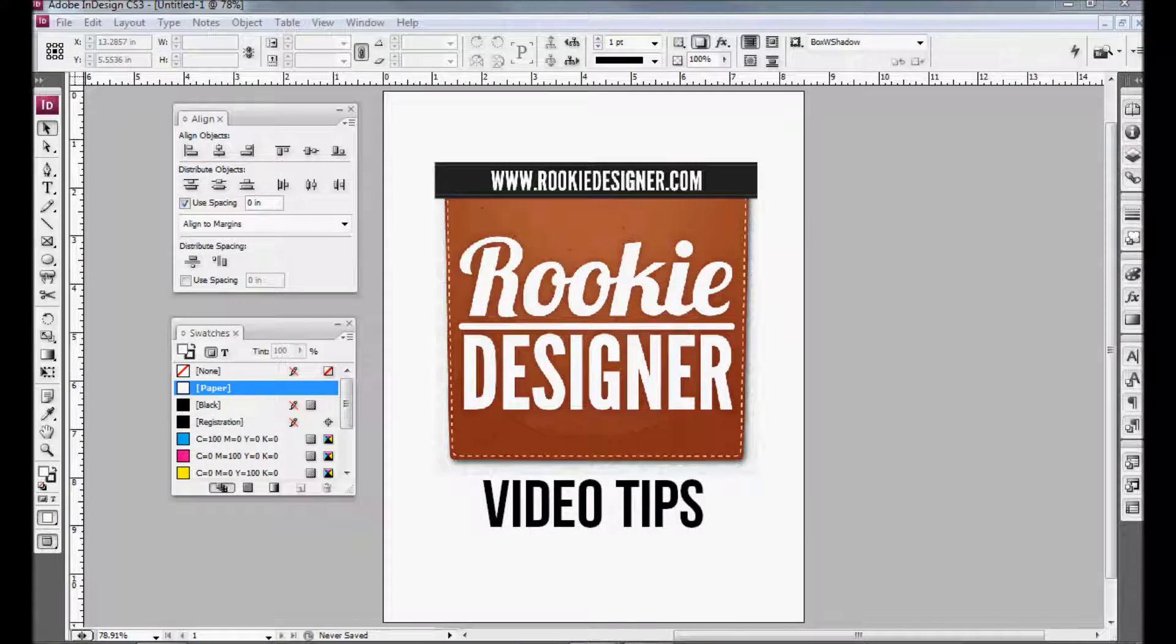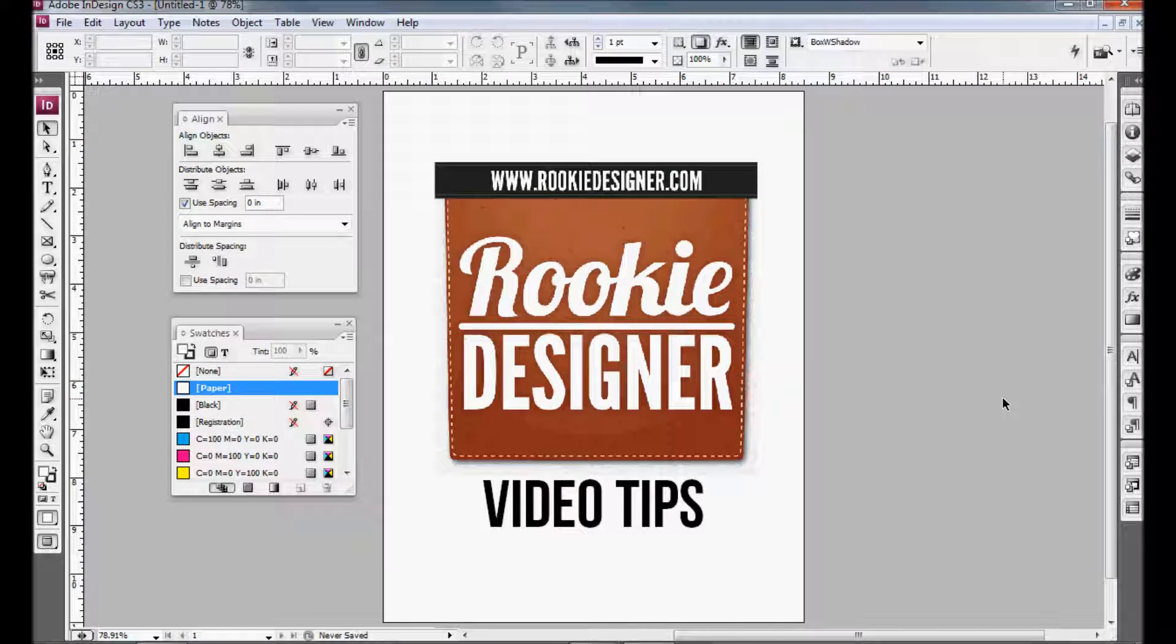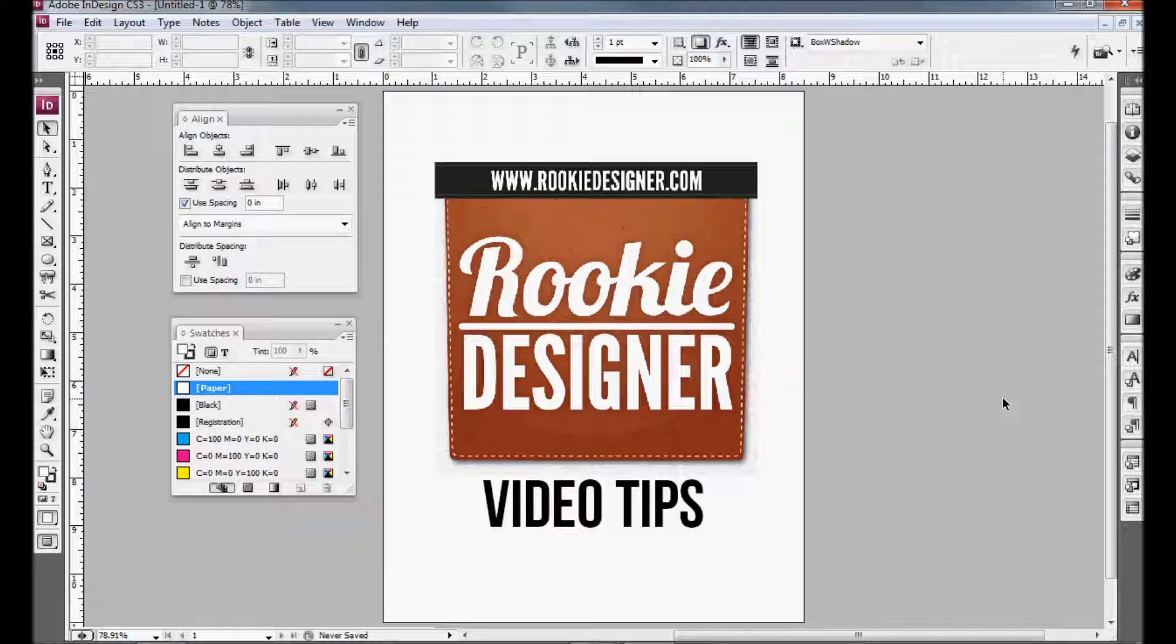Welcome to episode 8 of Rookie Designer Video Tips. My name is Jake Van Ness. In today's episode, I thought I'd address a question that came to us on Facebook, and it has to do with vertical alignment of text boxes.